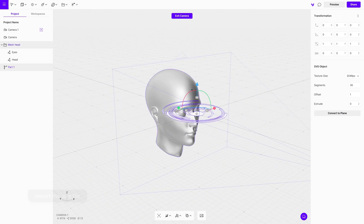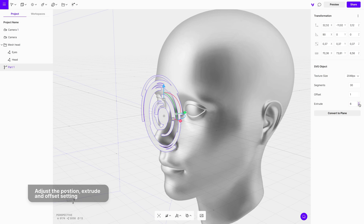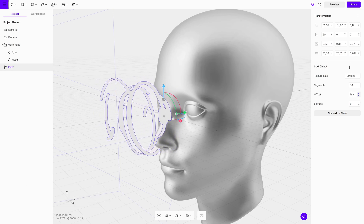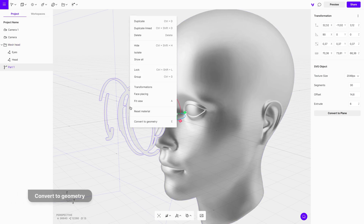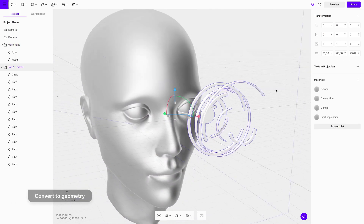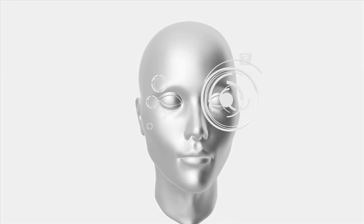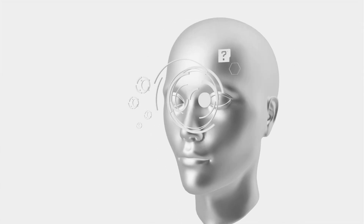Adjust its position and extrude it using the properties menu. Then adjust the offset setting. Right-click on it and from the menu choose Convert to Geometry. Use the same process to add other elements from the Figma file.